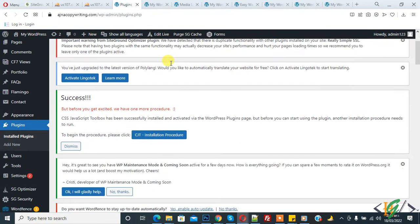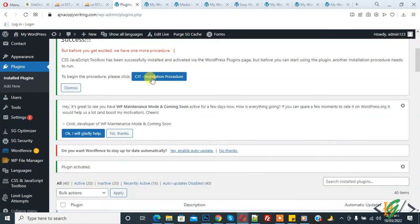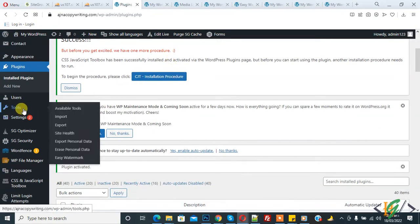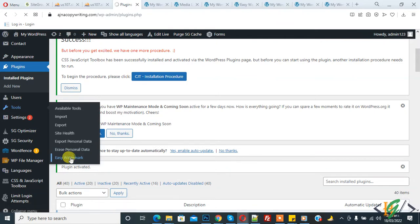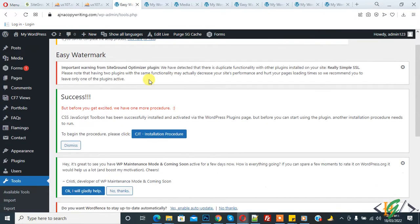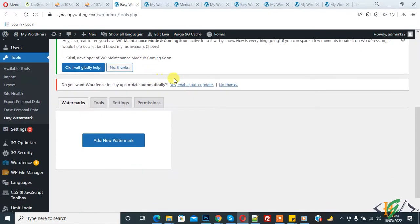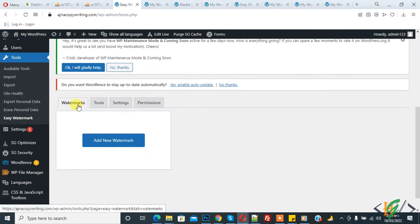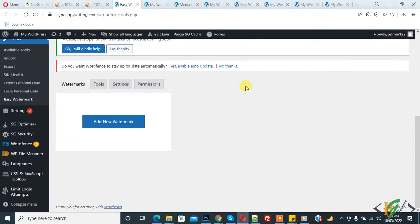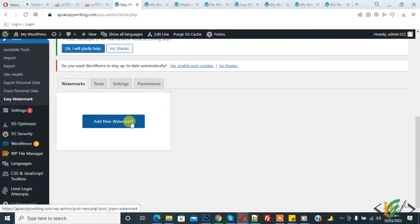The plugin is now activated. Hover over Tools in the menu and you will see Easy Watermark — click on it. The Easy Watermark section is now open. You can see different tabs: Watermark, Tool, Settings, and Permission.